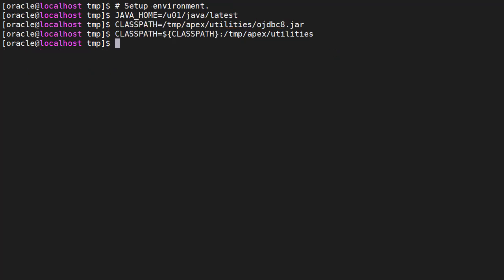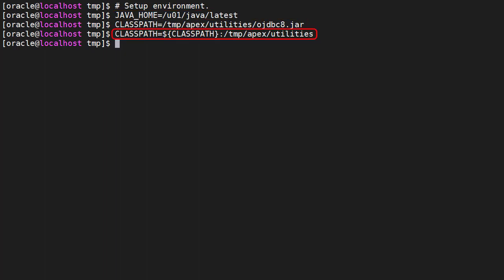We need to set up our environment. The JAVA_HOME environment variable points to a Java installation. We add the JDBC driver to the classpath as well as the utilities directory.